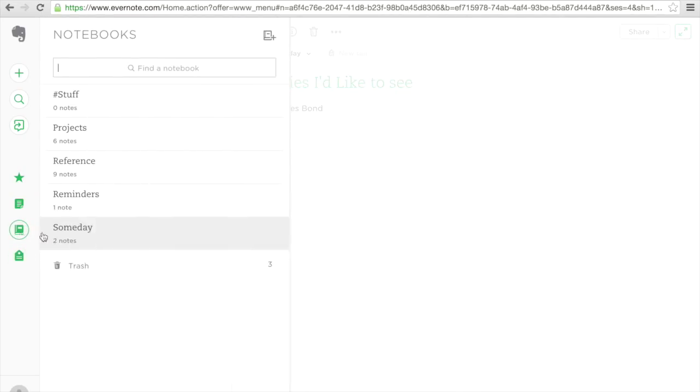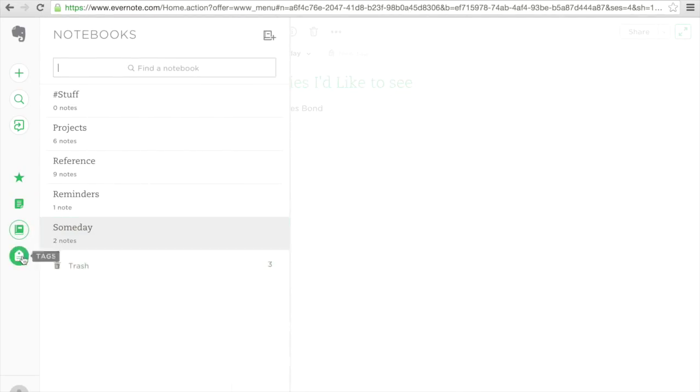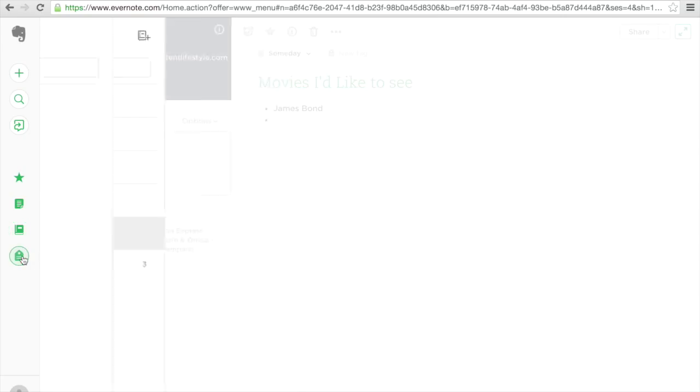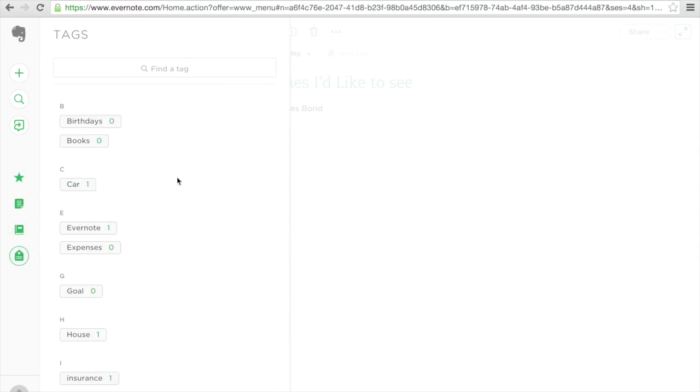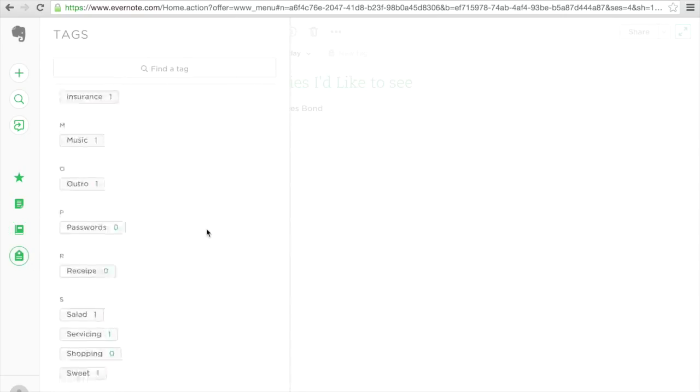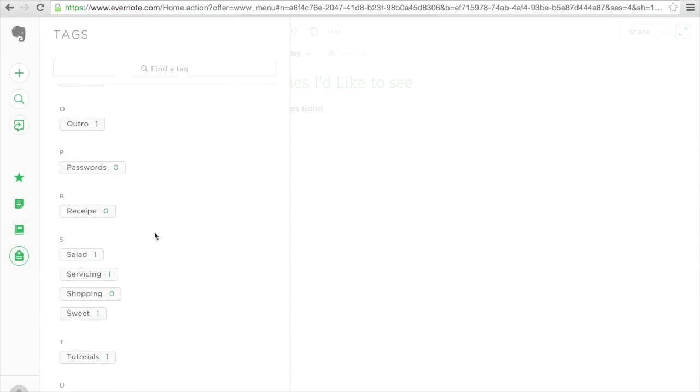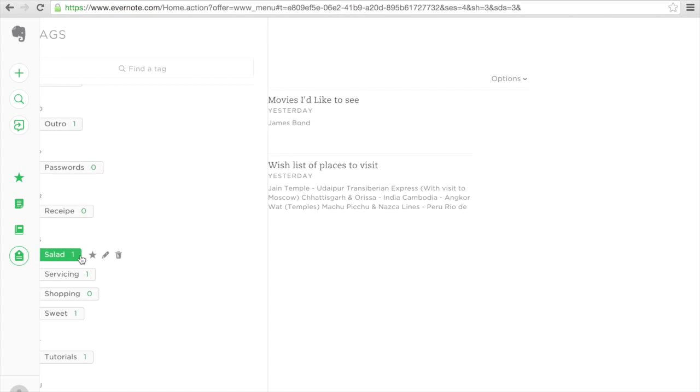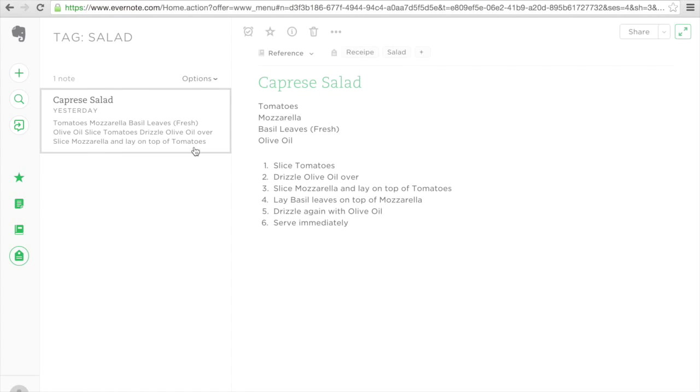And then my someday notes are still there. And if I go back, I have some trash. If I look at my tags now, my tags are starting to build out quite nicely. And if I wanted to find a salad to make, I have a recipe for a Capri salad.